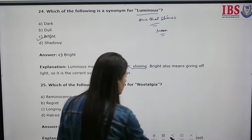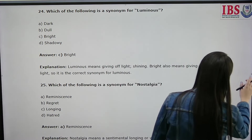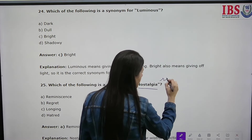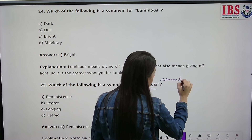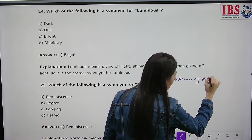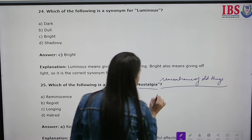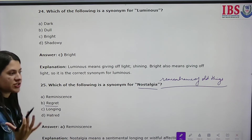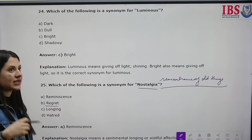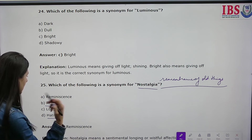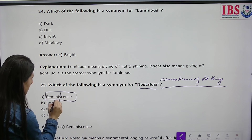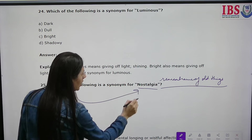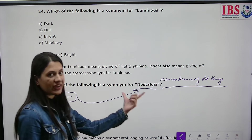Which of the following is a synonym for 'nostalgia'? Nostalgia is when you remember old things. The options are reminiscence, regret, longing, and hatred. Regret means regretting something. Longing means sitting in the memory of something. Hatred means disliking someone. To reminisce means to recall and feel nostalgia — so reminiscence is the correct answer.